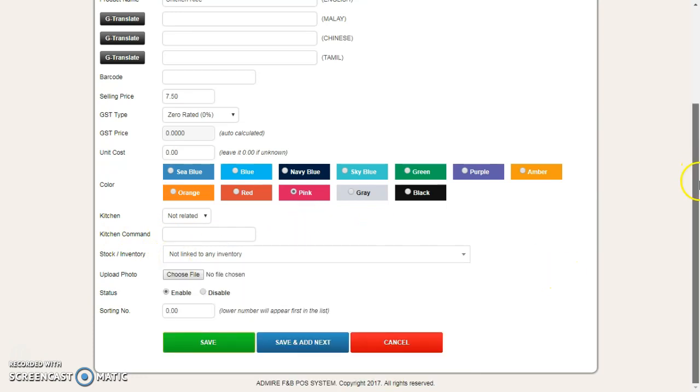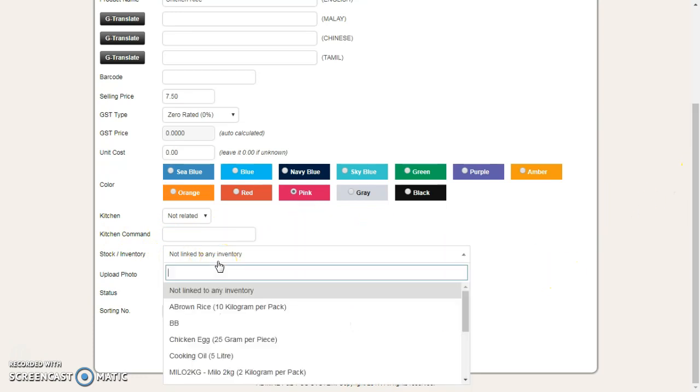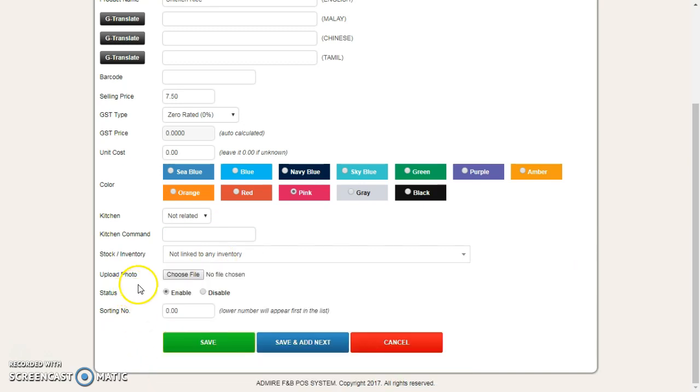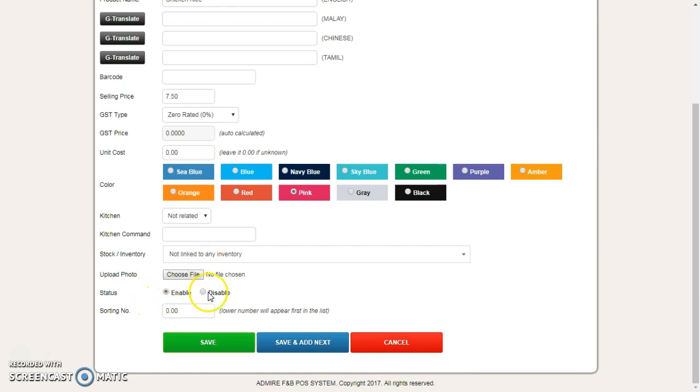If it's related to any stock or inventory, you can select the stock here and it will automatically deduct the stock inventory every time when you make the sales. The sorting number you can leave empty so later we can organize the sorting number.